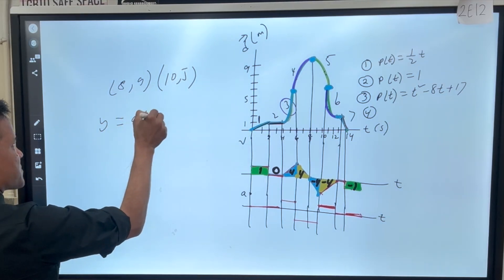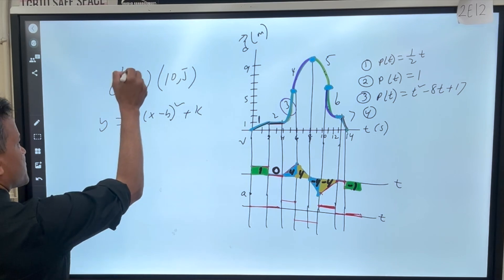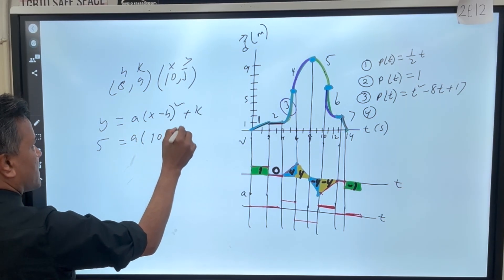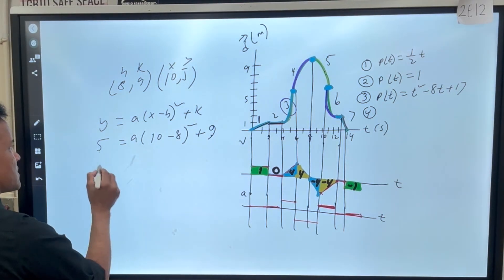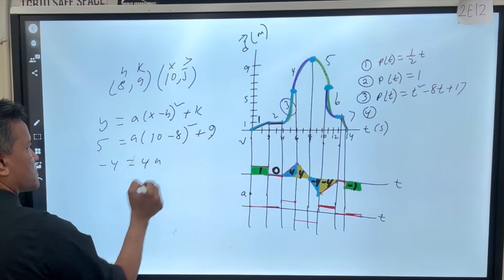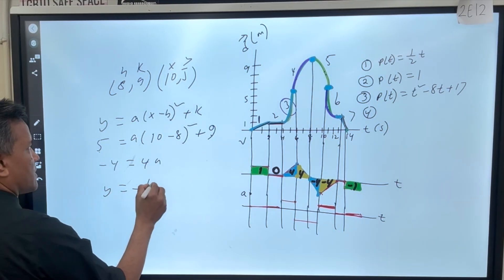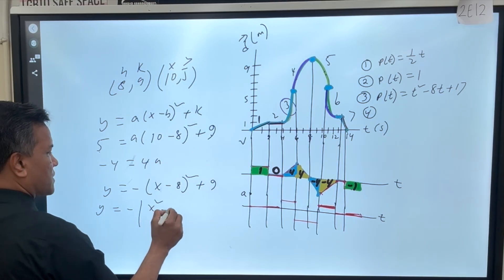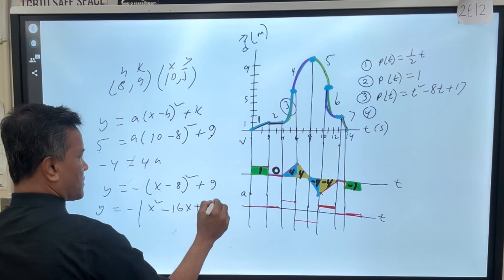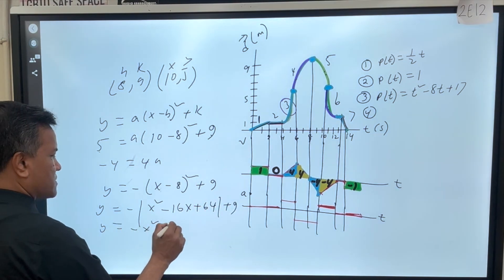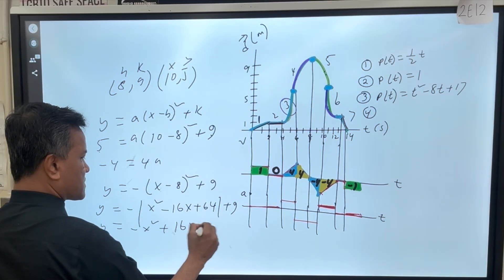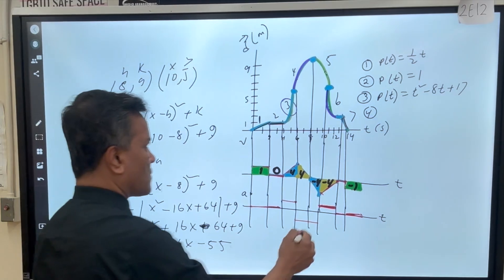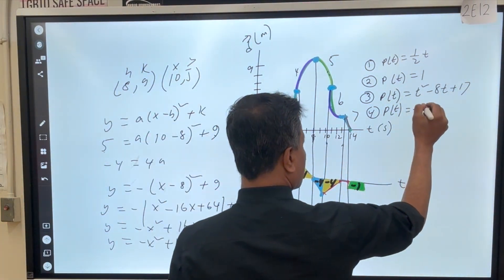Number four: using point 10 comma five in vertex form y equals a(x minus h) squared plus k. Five equals a times (10 minus 8) squared plus 9. Five minus 9 is negative four, equals 4a, so a is negative one. Therefore y equals negative (x minus 8) squared plus 9, which gives y equals negative x squared plus 16x minus 55. So p(t) equals negative t squared plus 16t minus 55.